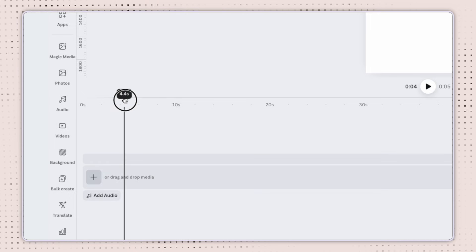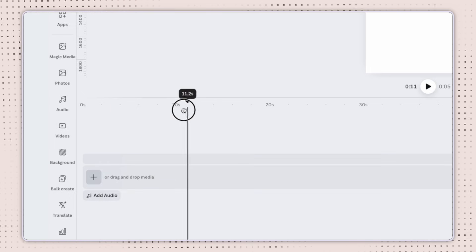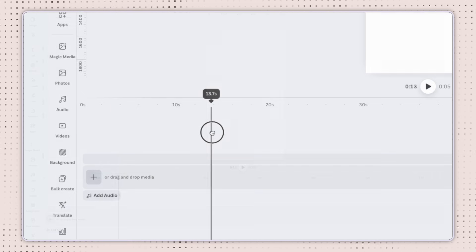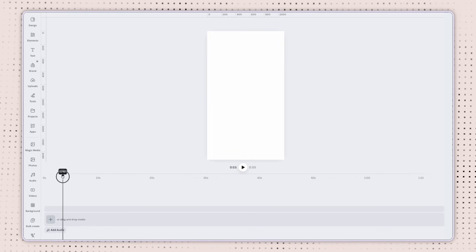Something else that we'll be working with a lot here is this black line called the playhead. This is going to be your best friend when you're using Canva's video editor, and I'll show you why in just a minute.